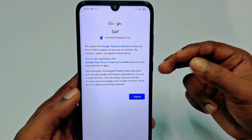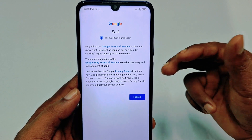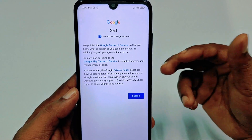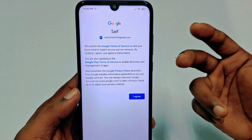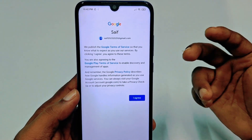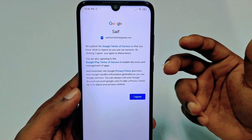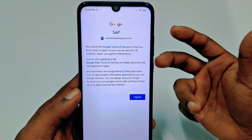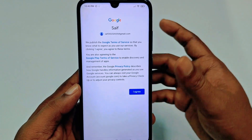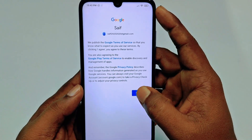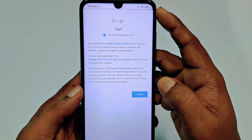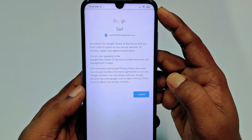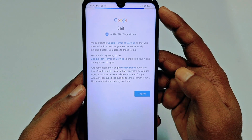If you have two-step verification enabled on your Gmail, you will receive a verification code. Enter that code and your account will be added. Click I Agree and wait a few seconds.